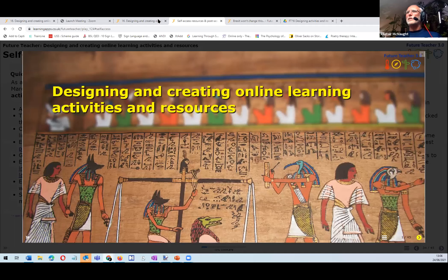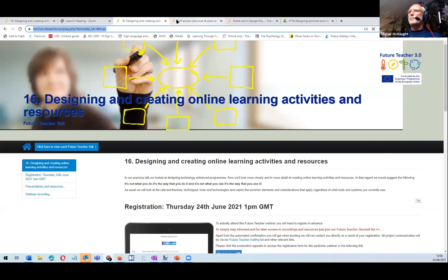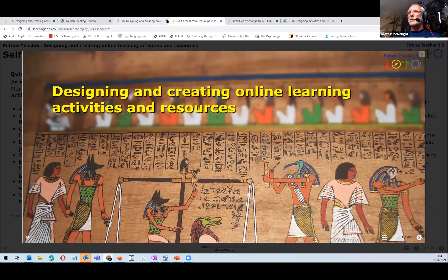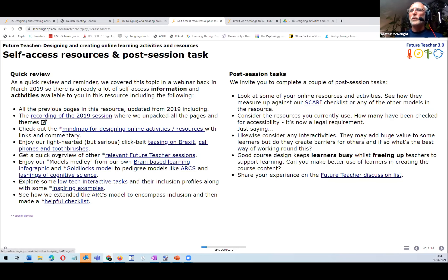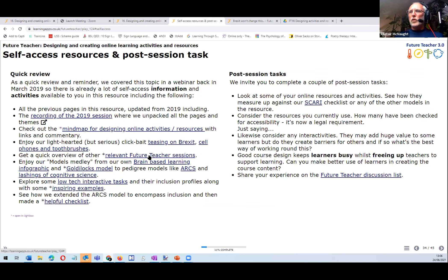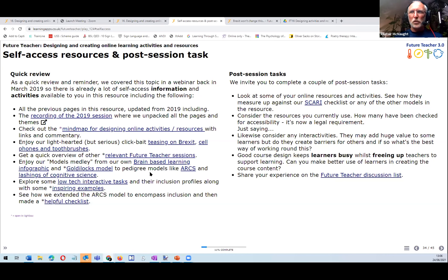My coding skills leave something to be desired — that link didn't quite work. There's a helpful overview of relevant Future Teacher sessions on rich media, audio, and using images. We've got various models including ones we created ourselves: a brain-based infographic, the Goldilocks model, and pedigree models like ARCS, with lots of cognitive science throughout.